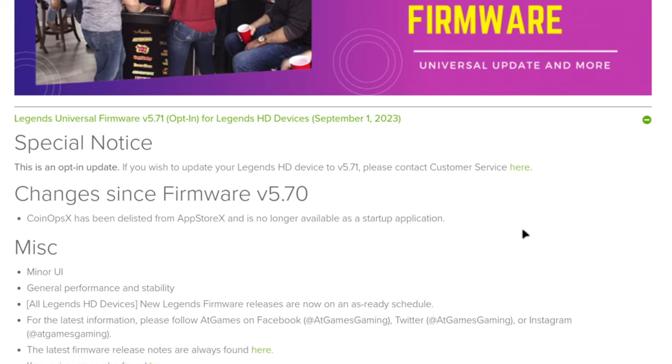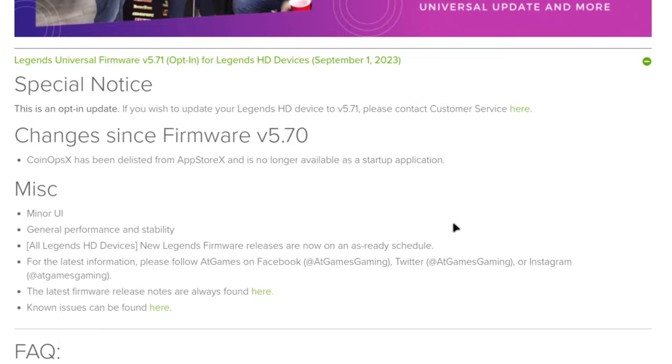CoinOps X is no longer available as a startup application. This is definitely not good news for all the people who love retro gaming, who use this primarily as a multi-cade emulation device just like I do.